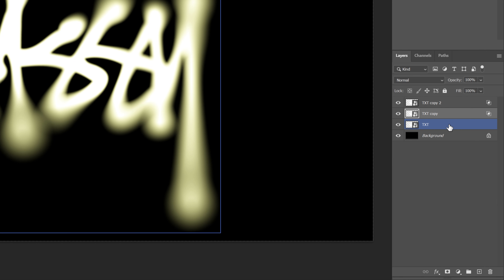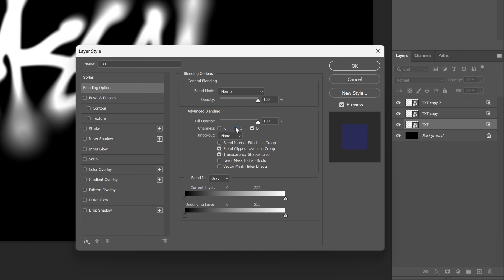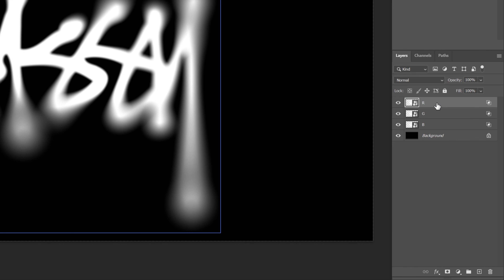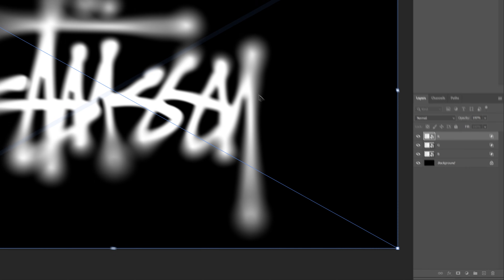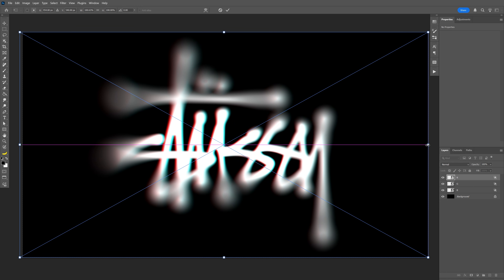Double-click on the first text layer, and uncheck red and green so we're left with blue, then click OK. I'm also going to rename the layers: red, green, and blue. Now select the red layer, press Ctrl+T, and rearrange it — the main point is to bring it to the left. You can also stretch it.